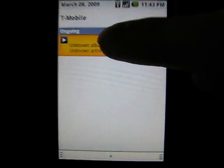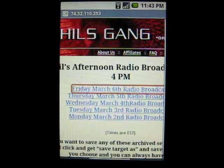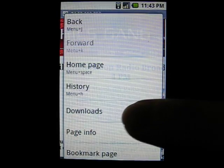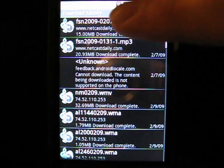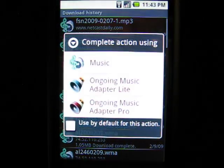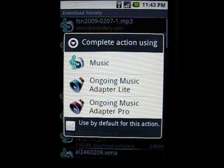Click on the Android Music Player and press the pause button. You can also listen to music by clicking on Downloads in your browser's download history. Just like with a direct link, choose the Ongoing Music Adapter instead of the music application.